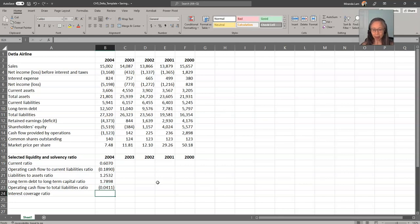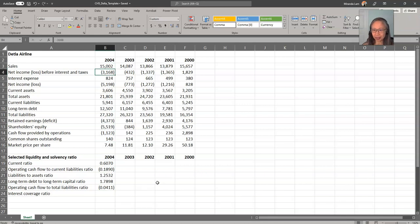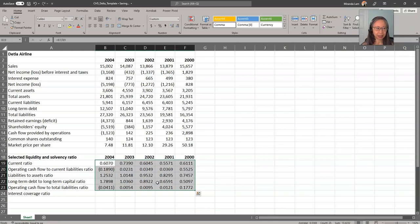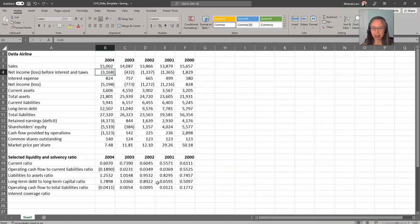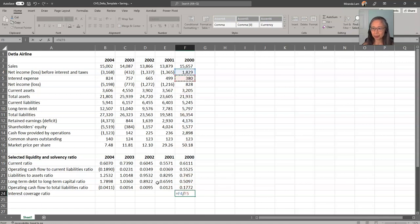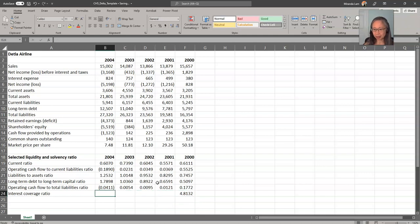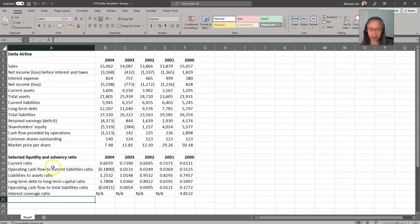For the interest coverage ratio, the typical version is based on income. In this case, we don't have any positive income, so there's no coverage — we cannot pay interest out of income in 2004. Once we compute the data for 2004, we can copy it over to the remaining years. For the interest coverage ratio, net income is negative, and EBIT — income before interest and tax — is negative until 2000. So we can compute interest coverage ratio for 2000, but for the other years it is not relevant. Those are the short-term and long-term solvency ratios.